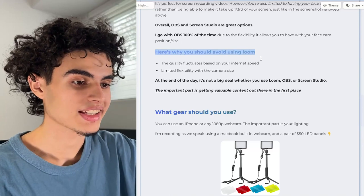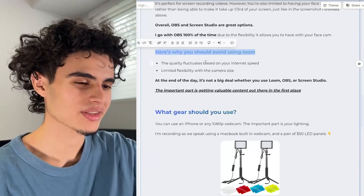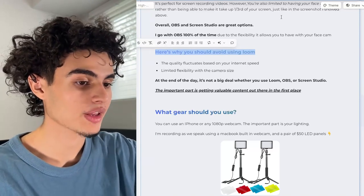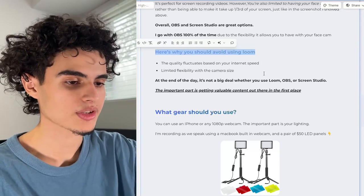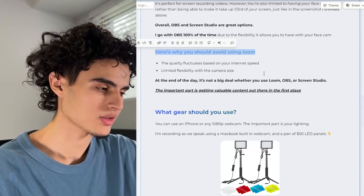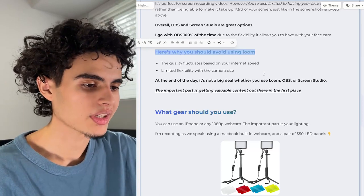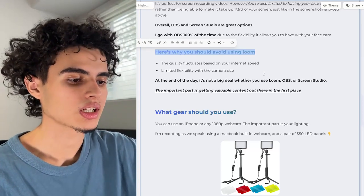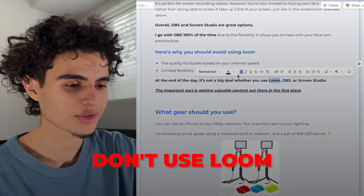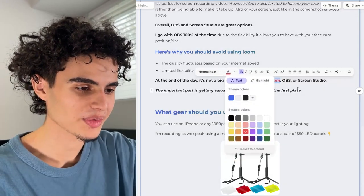One thing I want to say — you cannot use Loom. The quality fluctuates based on your internet speed and it has limited flexibility with camera size. At the end of the day, the important part is getting valuable content out there, but actually — just don't use Loom no matter what. It's super, super bad.